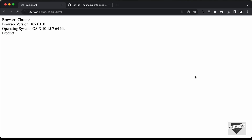Hi everybody, welcome to Live Blogger. In the previous video, I showed you how to detect the OS, browser, and browser version of the user using JavaScript. Now in this video, we will add some if conditions and display different text based on the operating system. I will also show you how to add this code to your Blogger website.